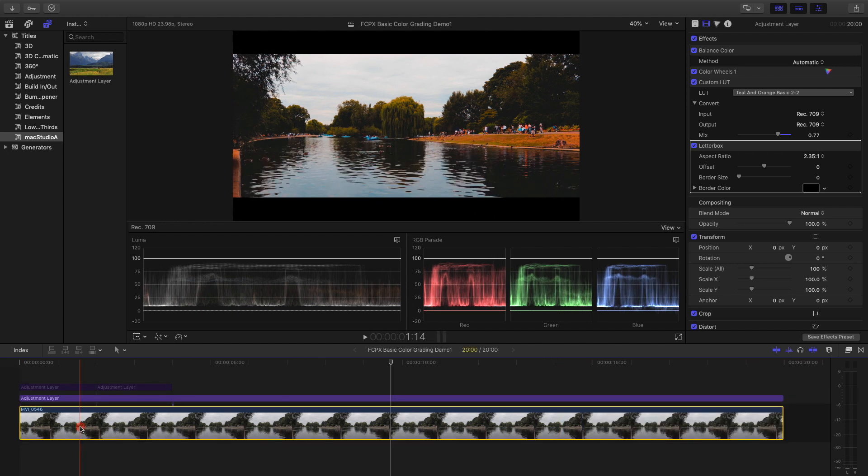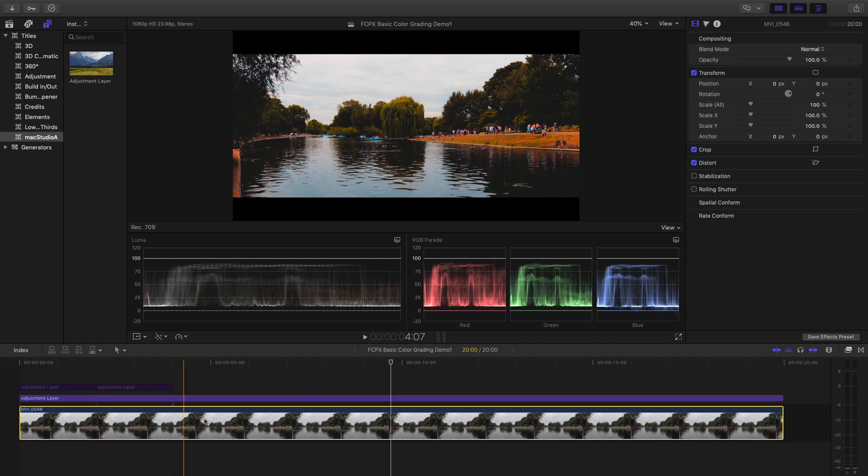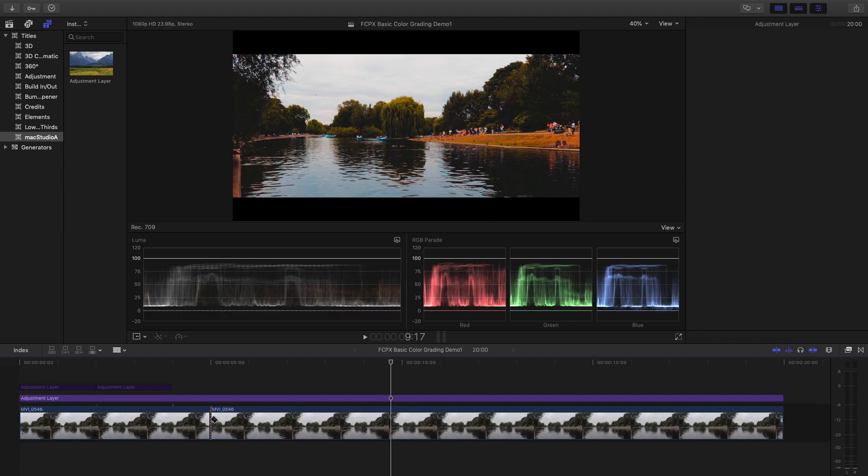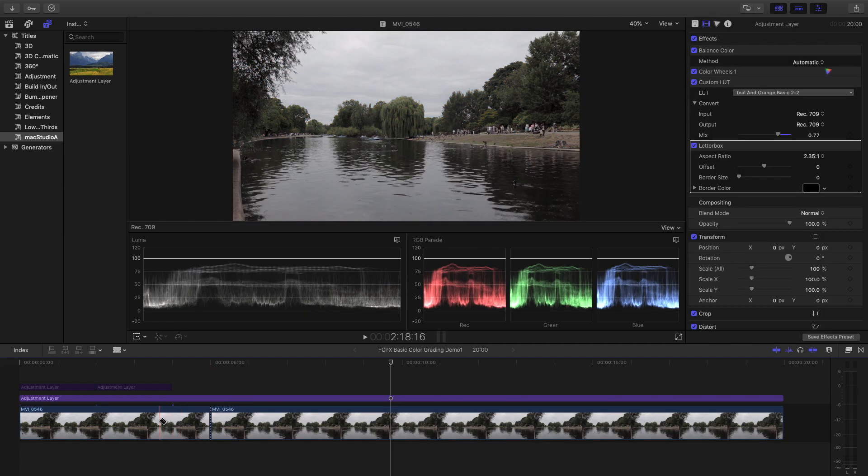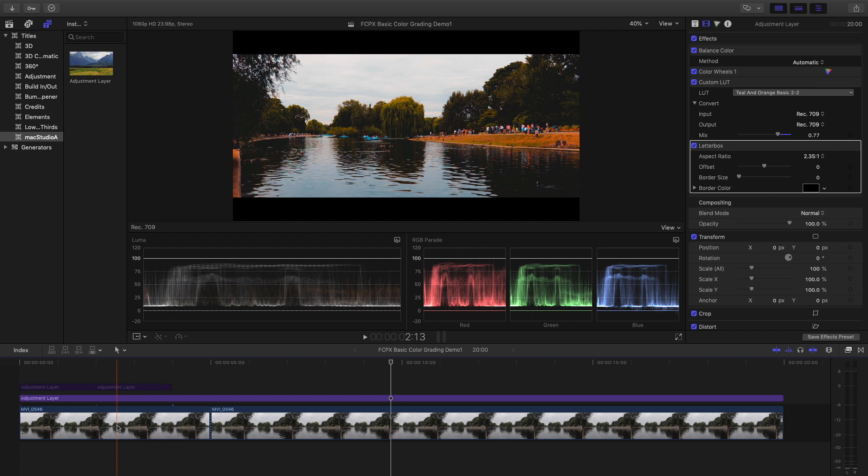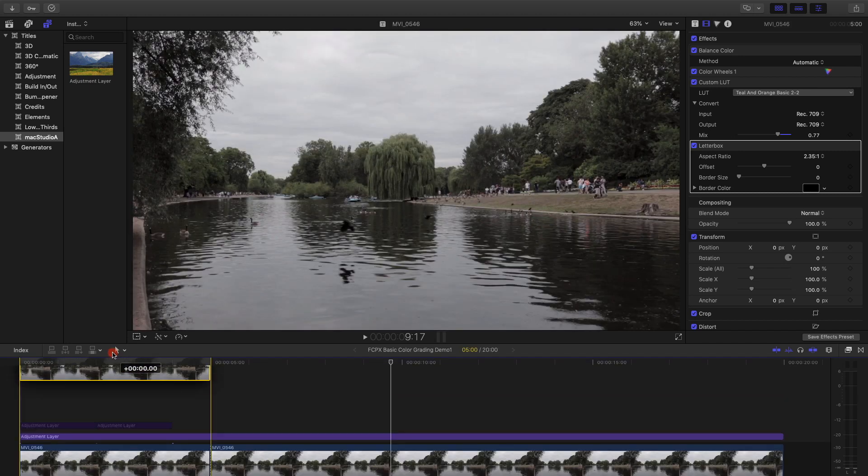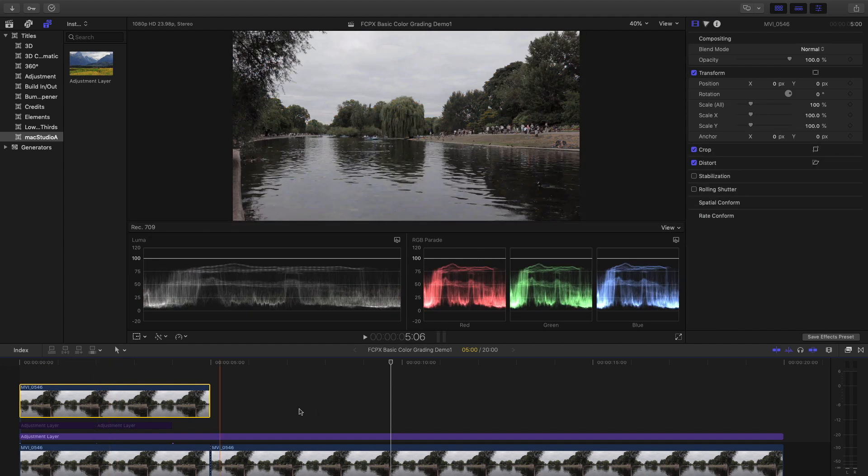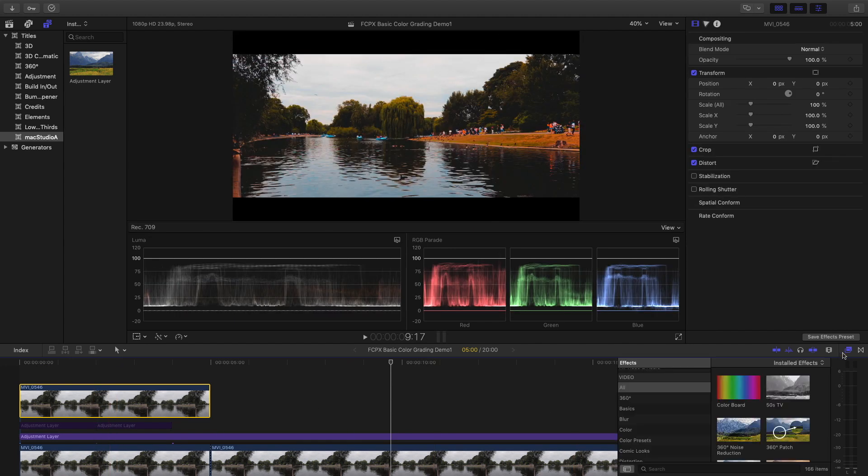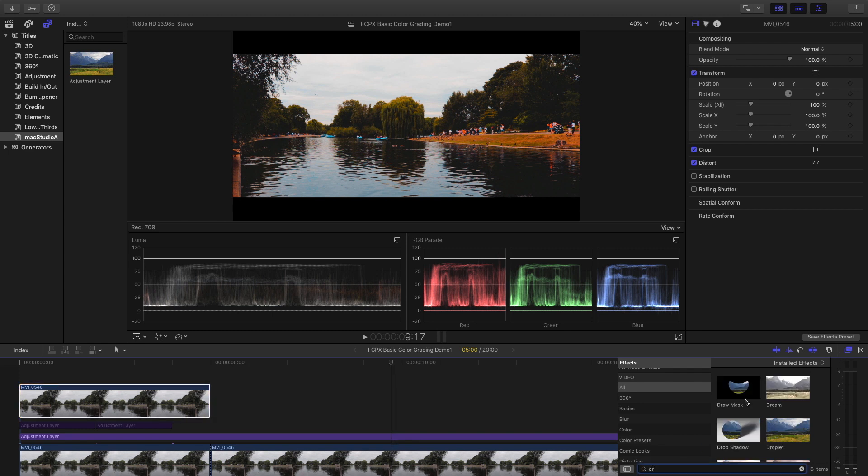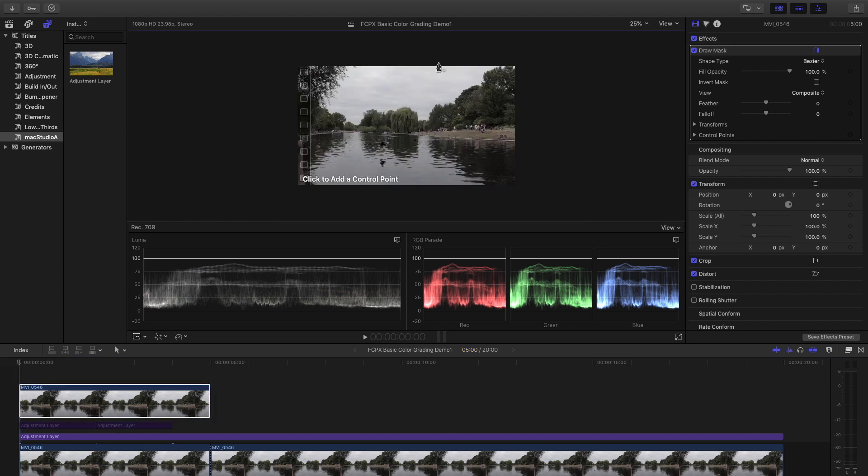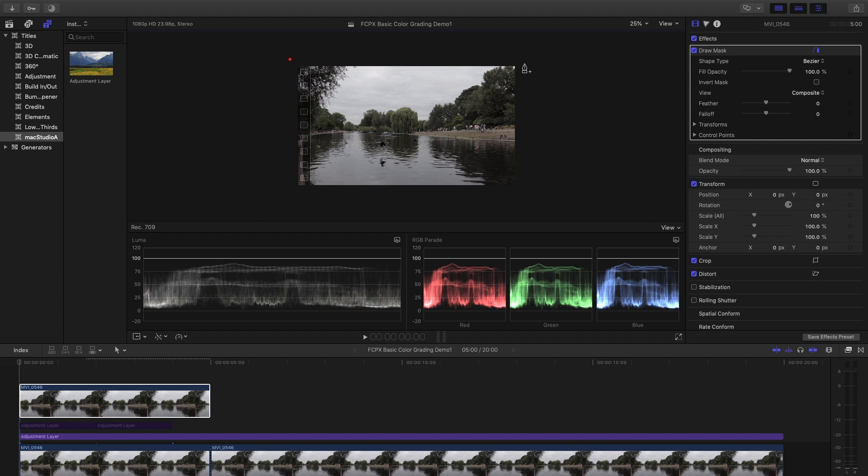I'll now show how the reveal effect shown on the intro was created. The first thing I'll do is use the blade tool to split the clip at an arbitrary section and then duplicate the selected clip by simply holding down the option key and drag it above the adjustment layer. Now, select the duplicated clip and add the draw mask effect onto it. Now, while holding down the shift key, add the second point. Holding down the shift key basically allows for a straight line to be connected between two points. Continue holding down the shift key to add the other two points. Release the shift key and click on the starting point to complete drawing the mask.